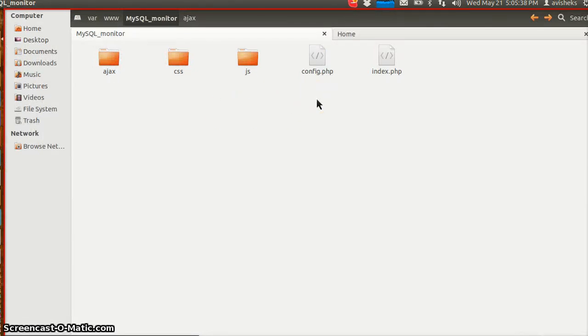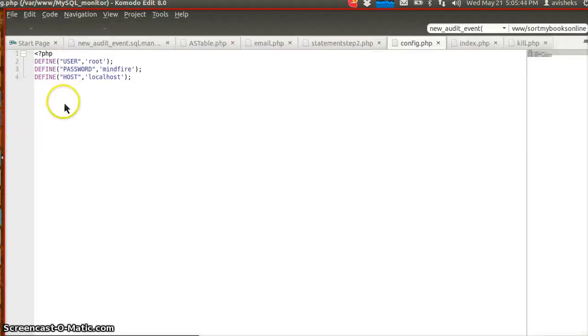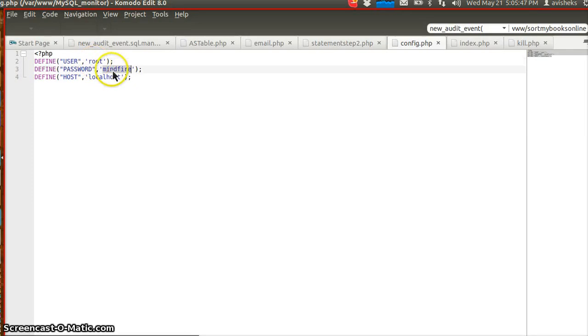We have to change no other file except the config file. We go to the config file and just add the username and password that is needed for login. Make sure that the user must have privilege to access MySQL admin and information schema databases.